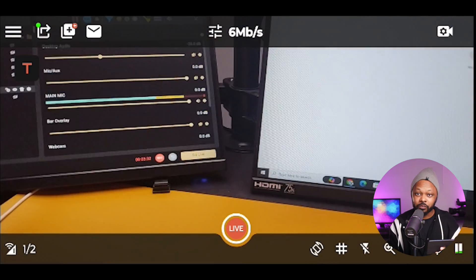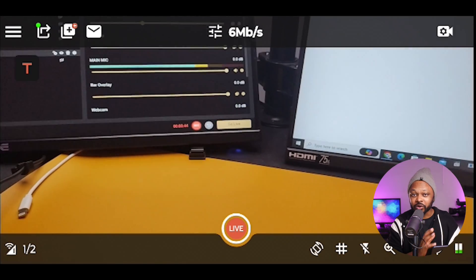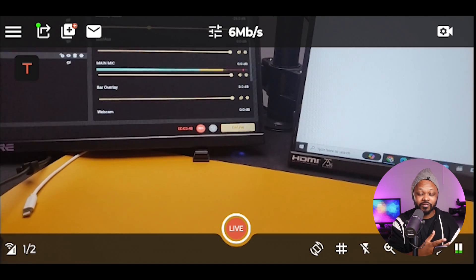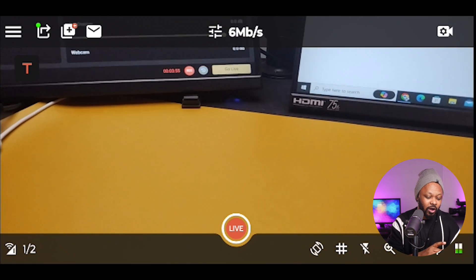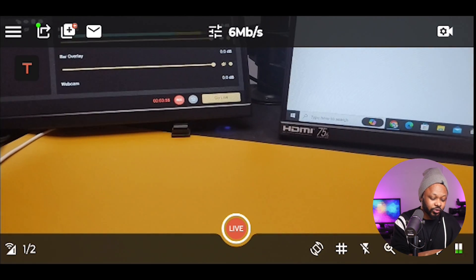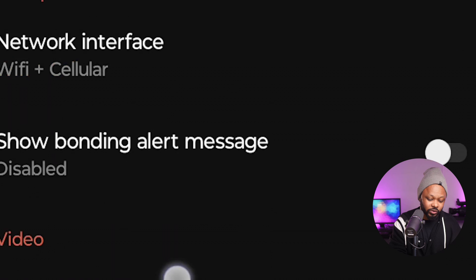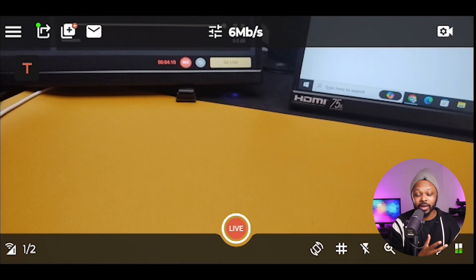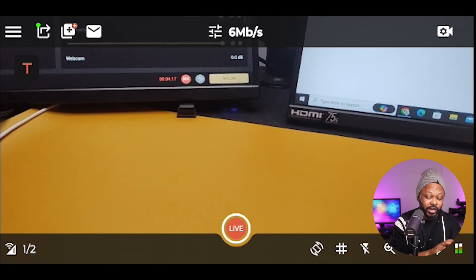The first thing we want to make sure is that we have all the settings right. For the purpose of this video, I'm going to be using the built-in camera from my phone. However, you can use any camera you want — either the front facing, the back camera, or even an external camera. So we're going to go to the sandwich menu here, and as you can see, this is where you can find all your settings. For now, we don't really have to change anything in the settings here.